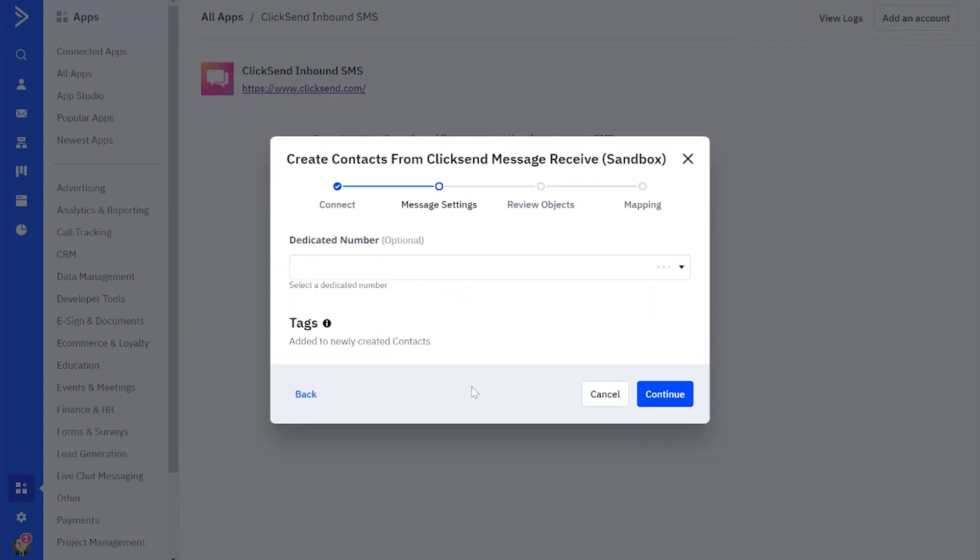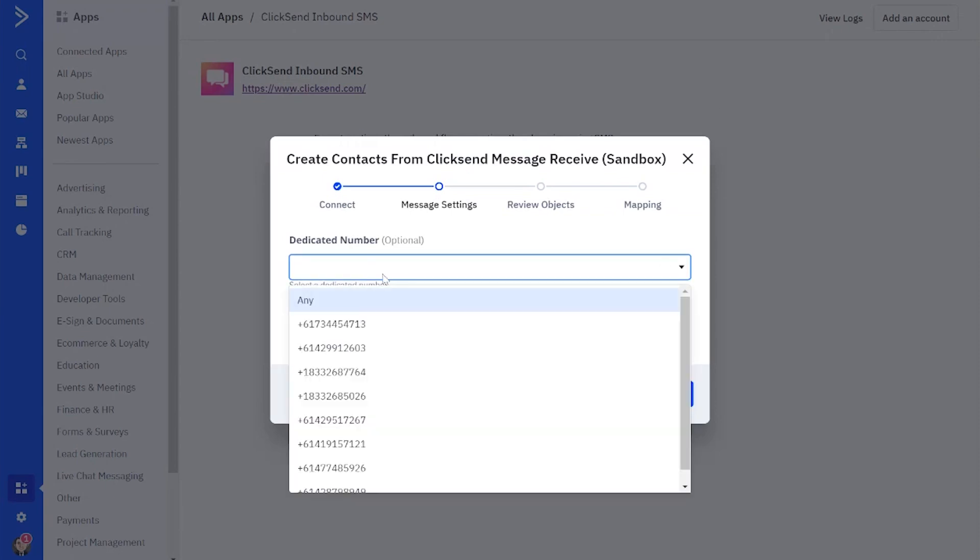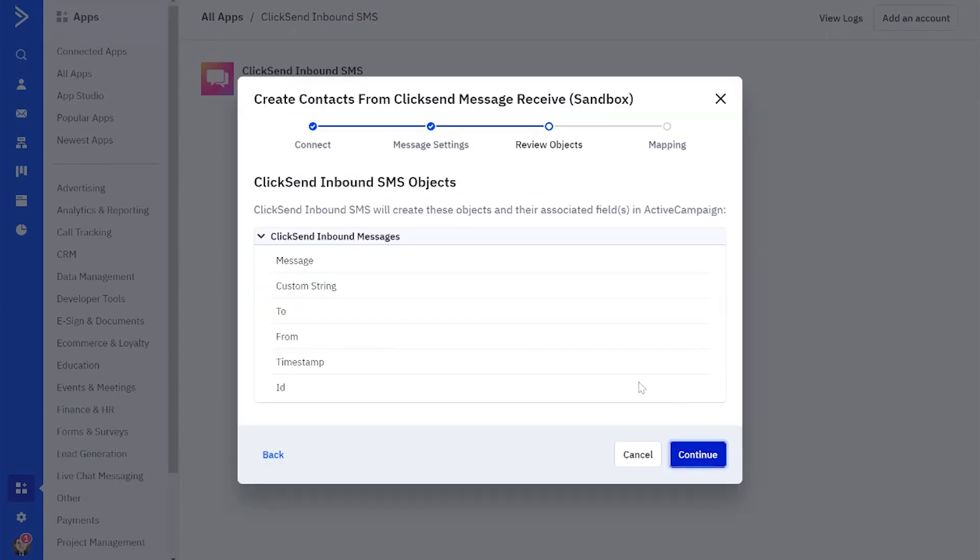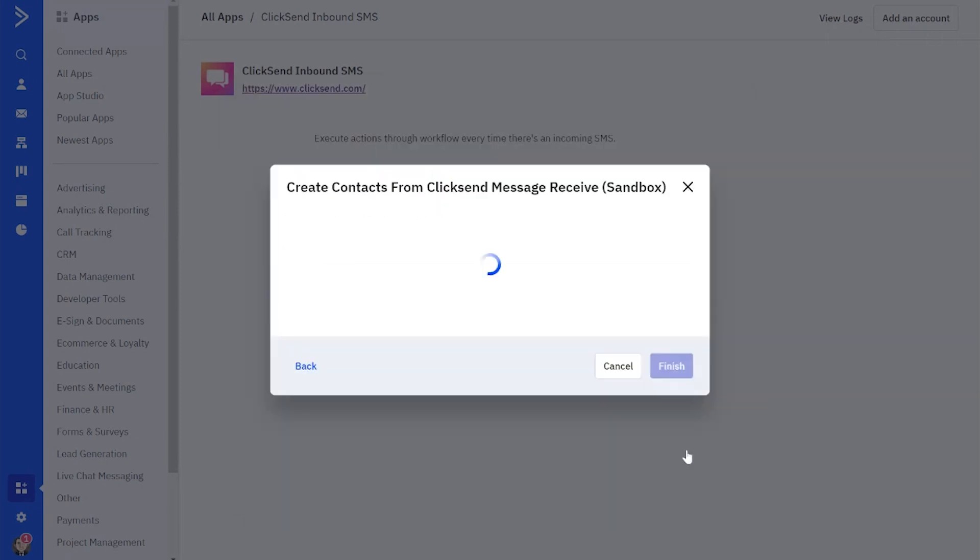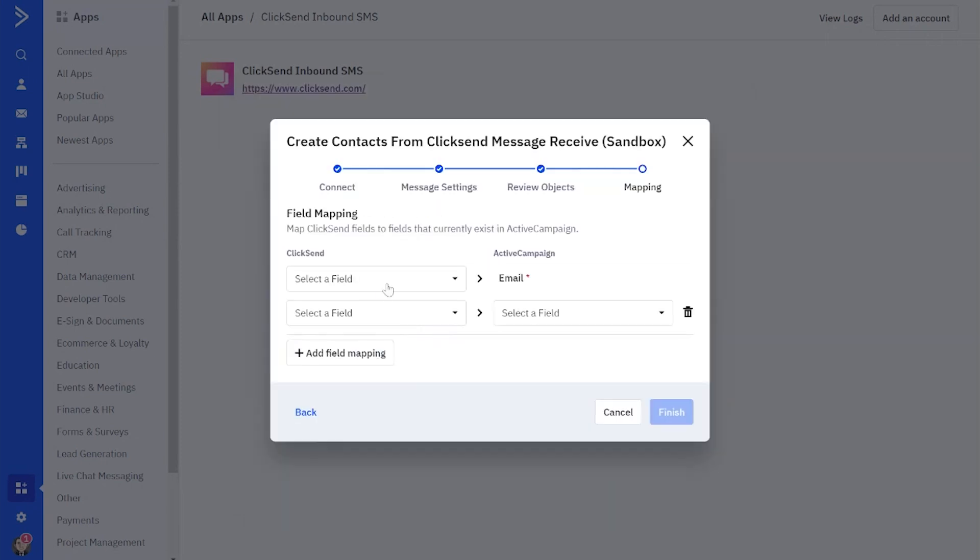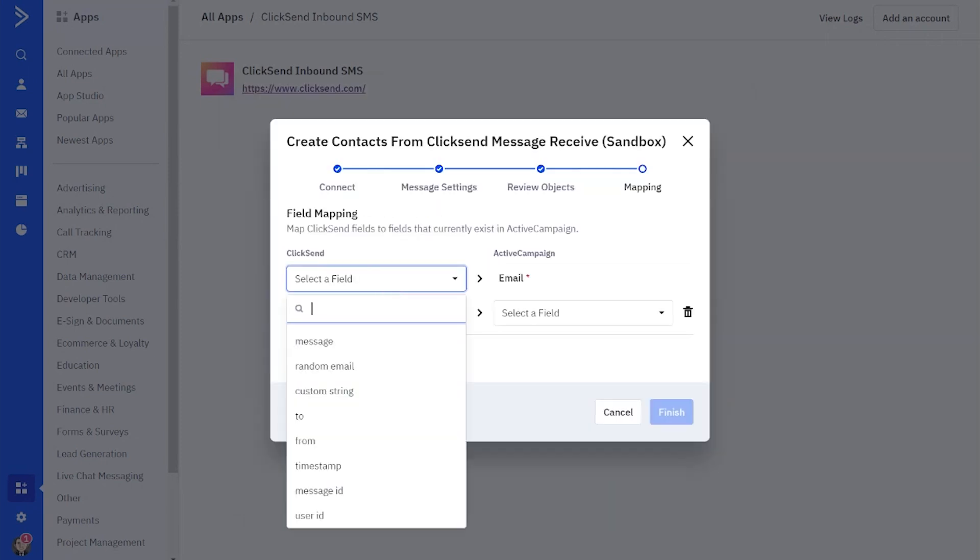Now we can choose the dedicated number that we want our messages to be sent from. After connecting ActiveCampaign, we'll create some fields that will populate in the ActiveCampaign dashboard whenever you get an inbound SMS.